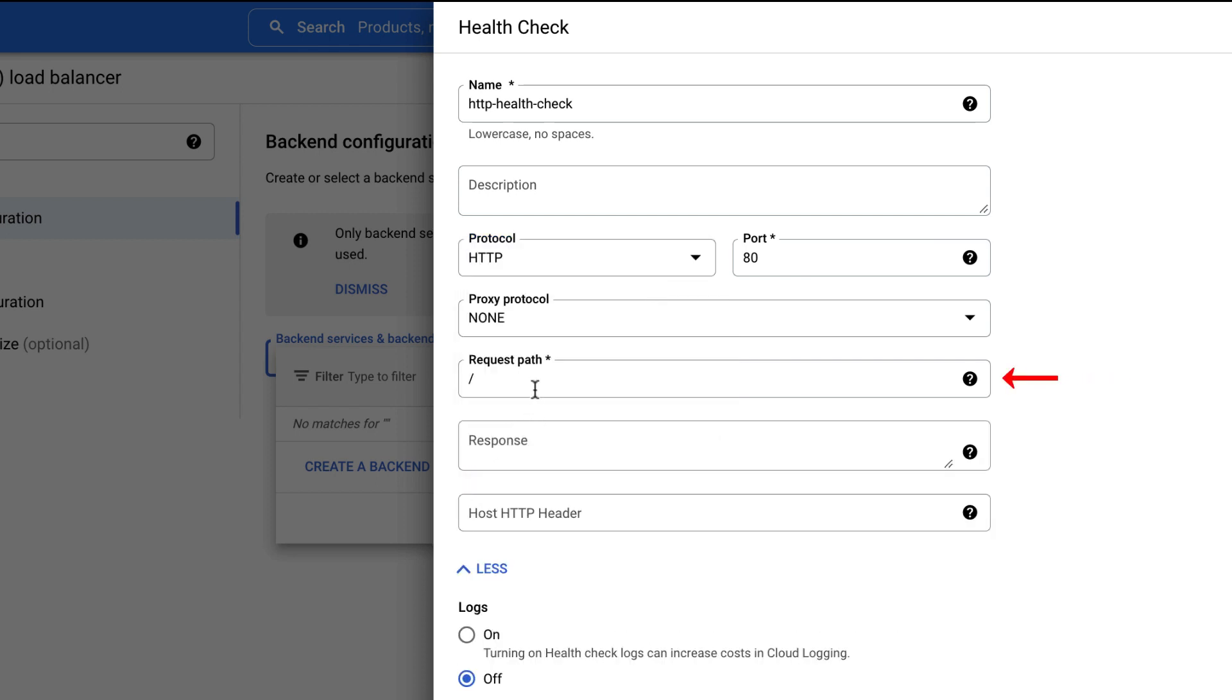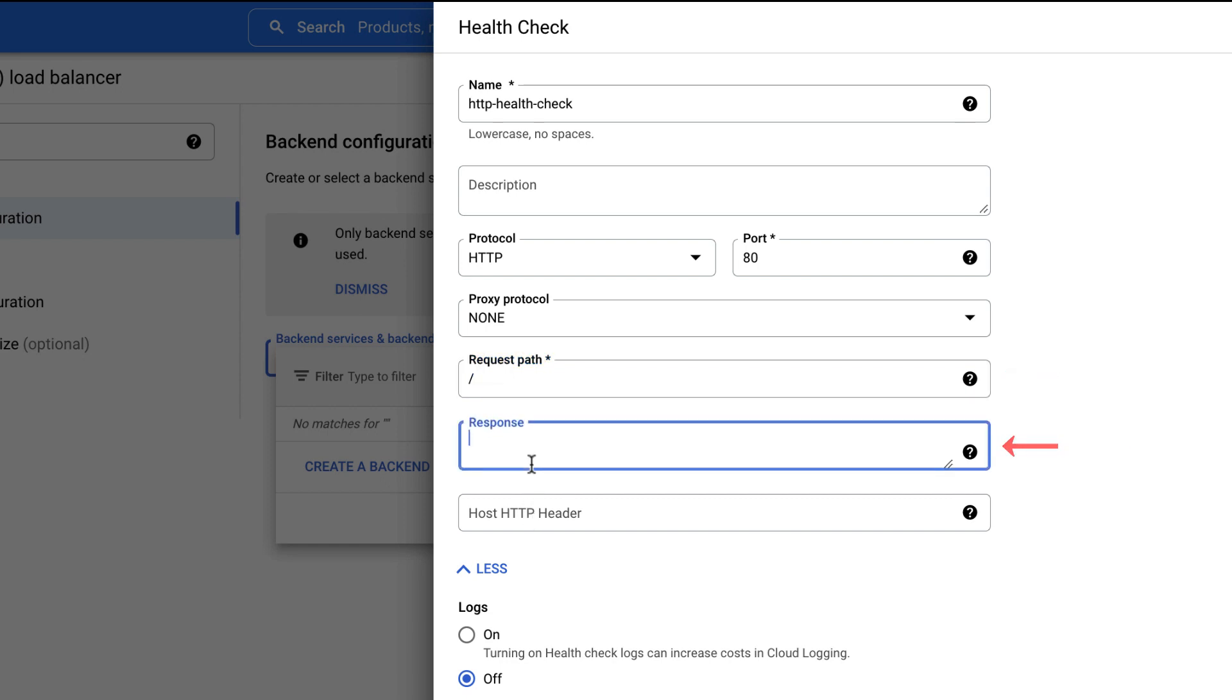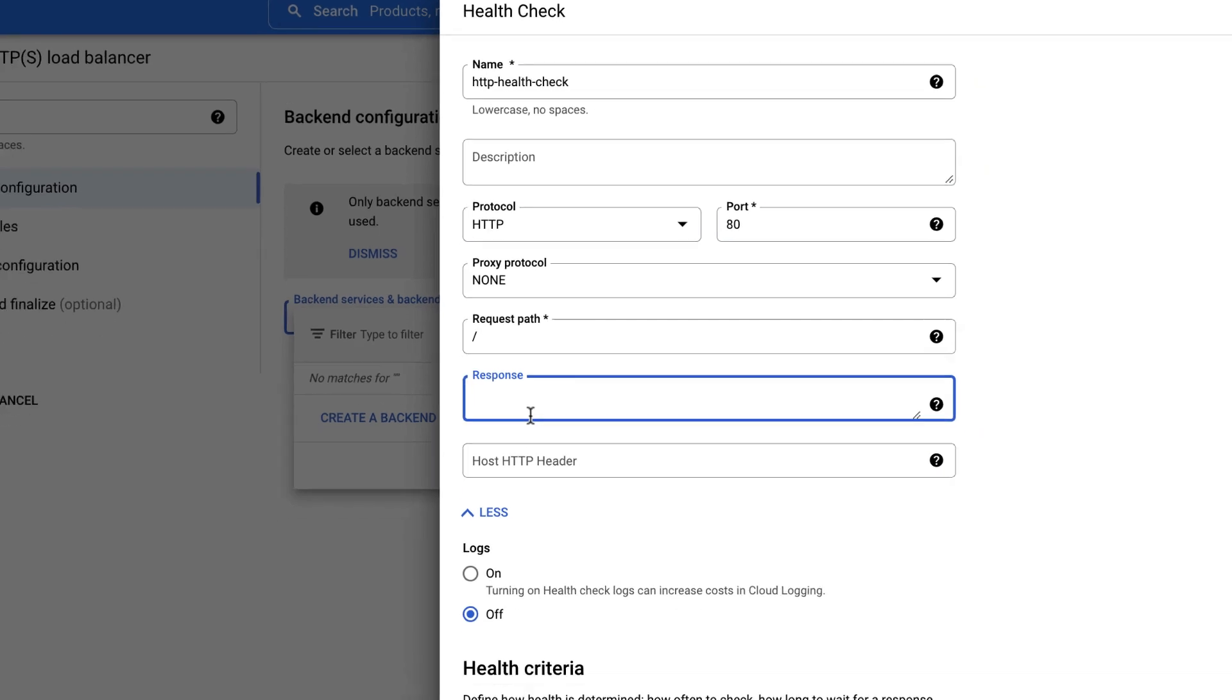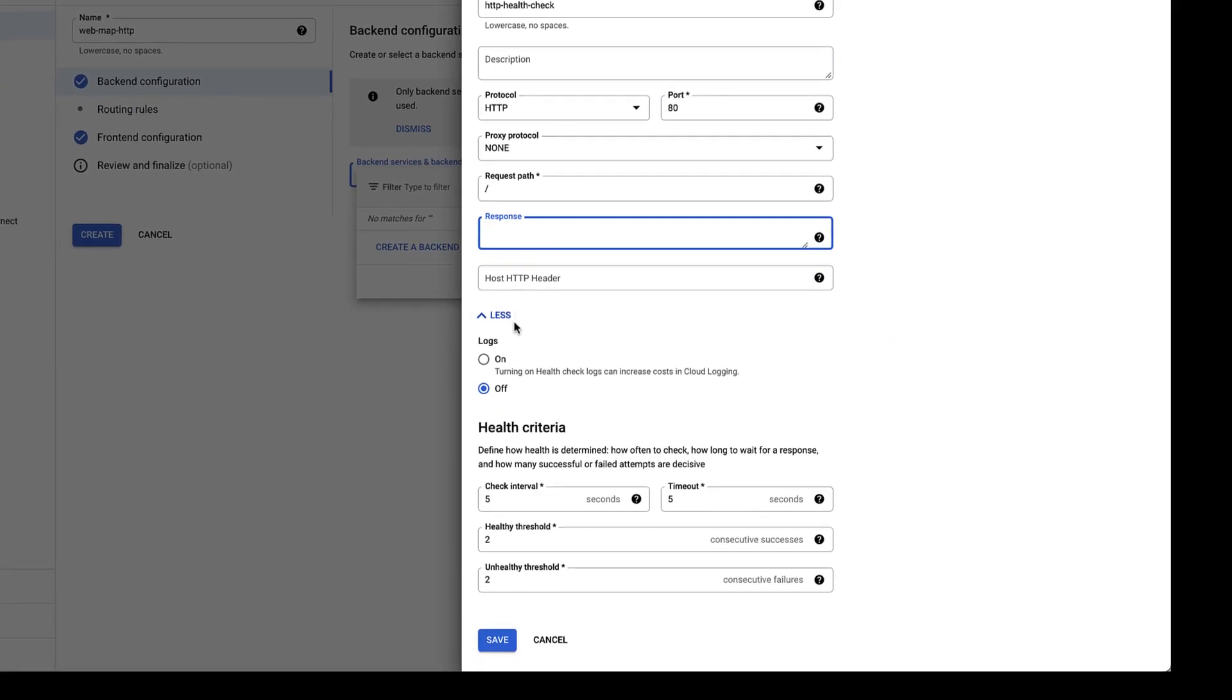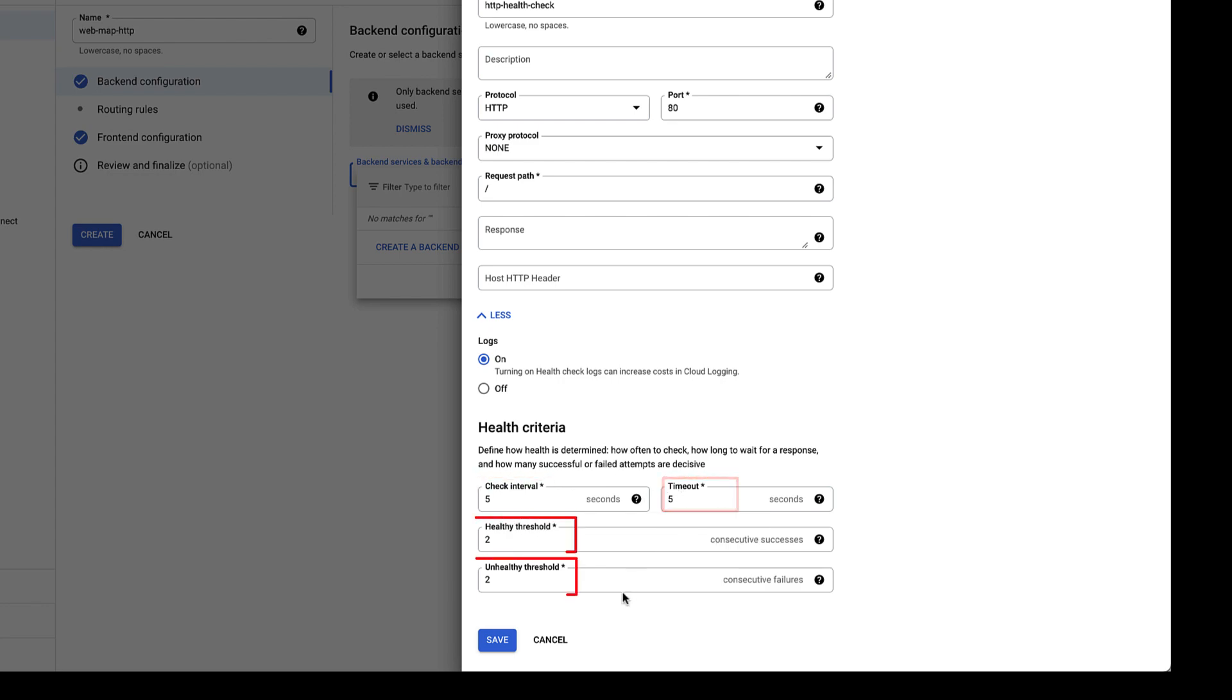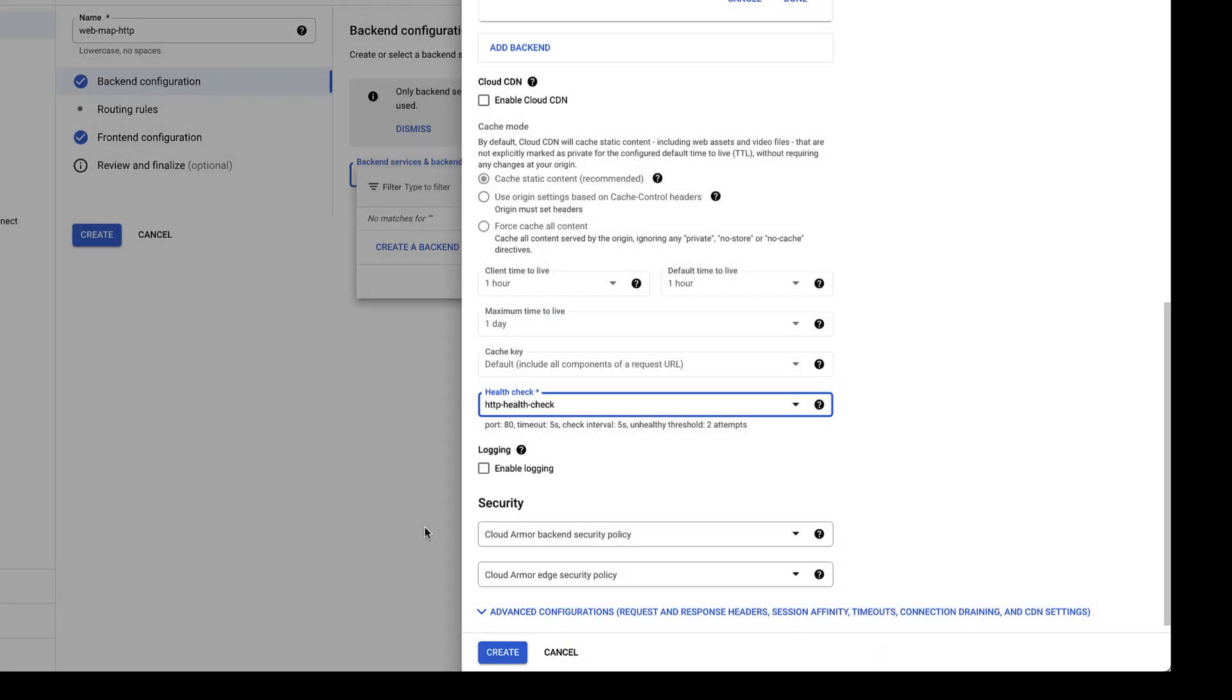But if you want, you can set a specific request path as well as expected response string. You can turn on Health Check Logs if required and set the values for check interval, timeout, healthy and unhealthy threshold. Click Save.